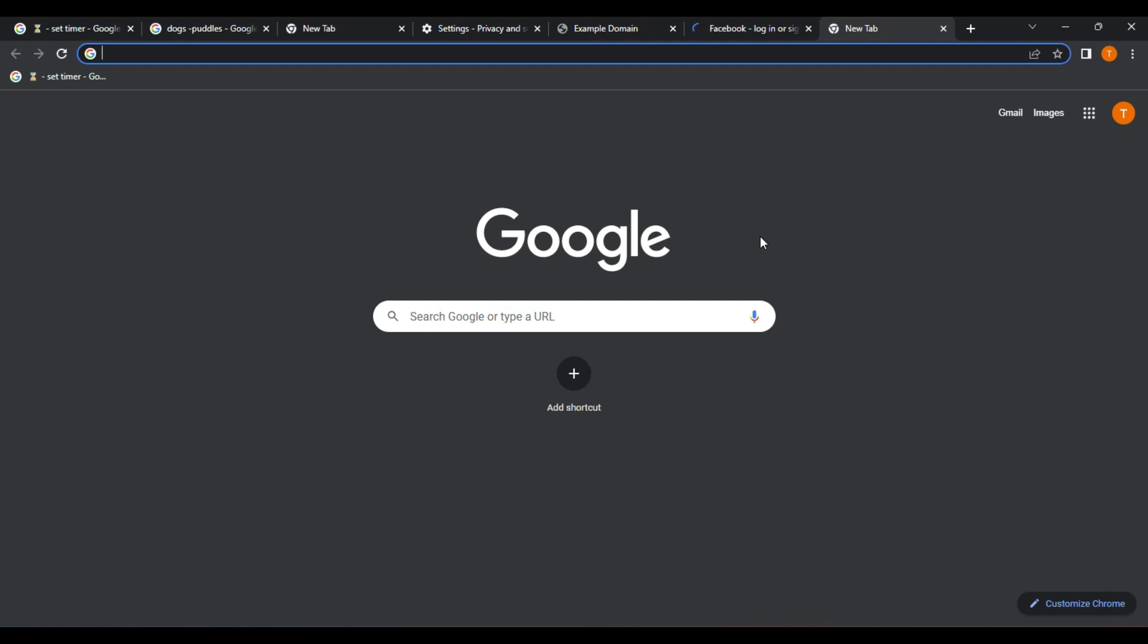For example, if you're working on a research project, you can group all of your research tabs together and switch between them easily. Easy Customization. Tab Groups can be customized to suit your need. You can give each group a different name or color and add or remove tabs as needed. Keyboard Shortcuts. Many web browsers have keyboard shortcuts for creating, switching between, and closing tab groups. This can save you time and make it easier to navigate your tabs.